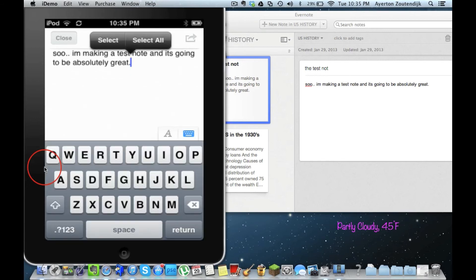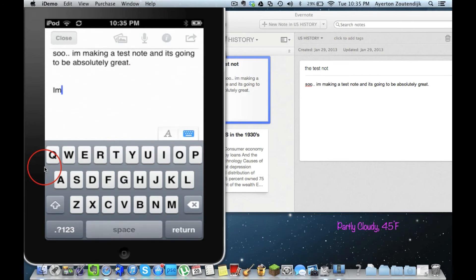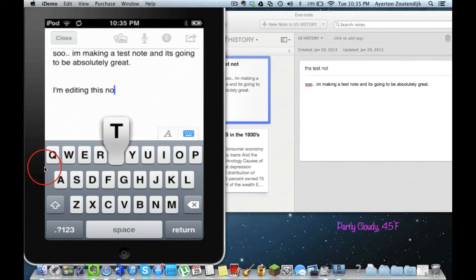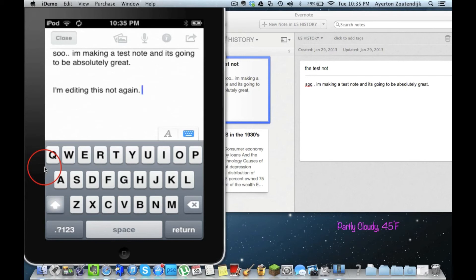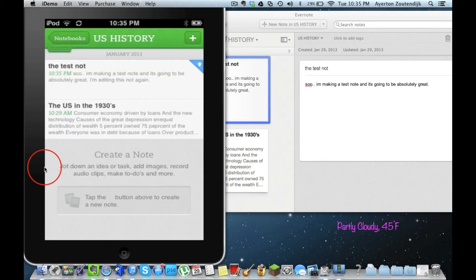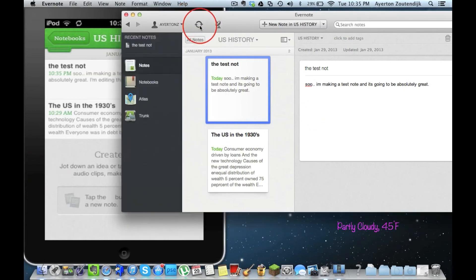So all I have to do is tap on it, and I can return. I'm editing this note again. And I'm going to go ahead and close that, finished editing there. And go back over here, refresh, and see if it syncs.